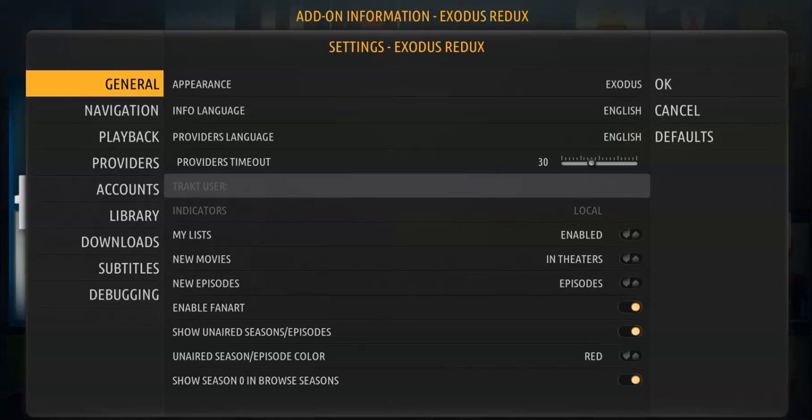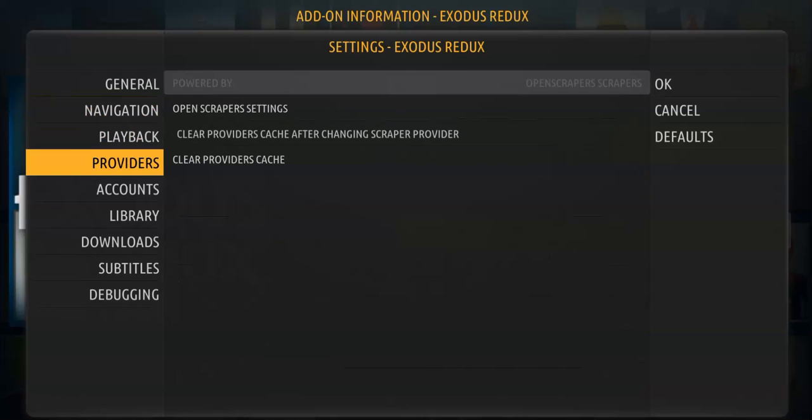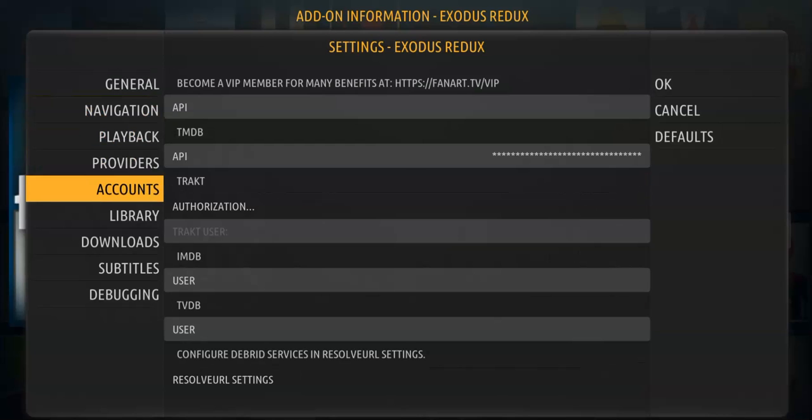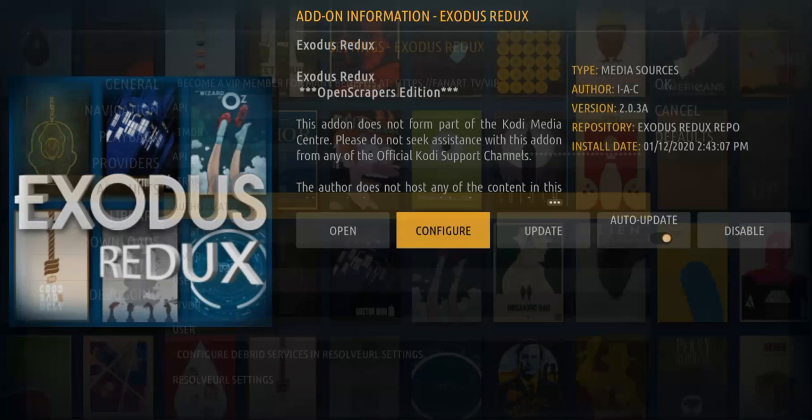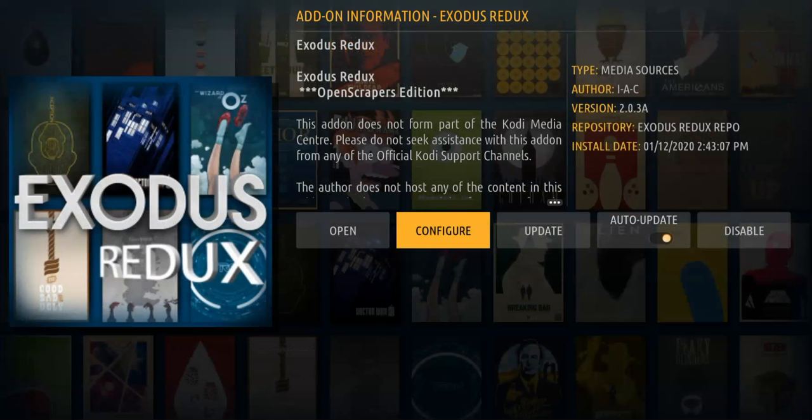I'm going to go down to Accounts, and over to Tracked. So as you can see right there, it's on Authorize. Once I click OK and go over to Tracked, then I can authorize this.